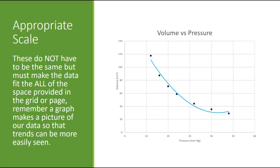Now, you will notice on this one, these two things do not have the same scale. The X and the Y axis do not have the same scale. One goes by tens because that was appropriate. One goes by 20 because that was appropriate. They do not have to match.